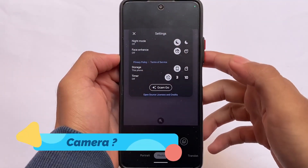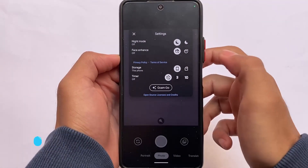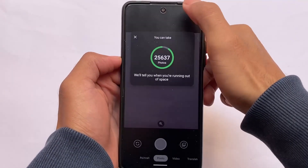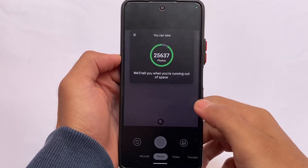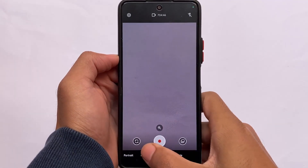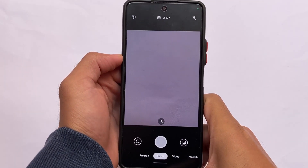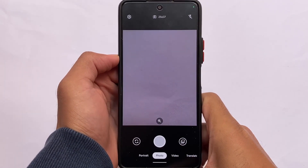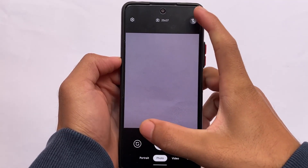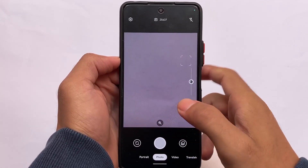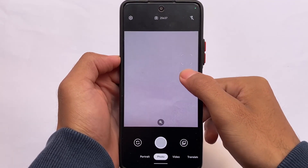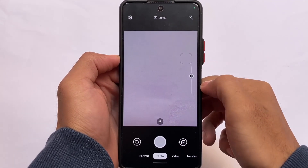Regarding the default camera, this ROM comes with the Google Camera Go edition, which is far better than the normal Snap camera. I never use the Snap camera on any custom ROM — normally I use MIUI camera or GCam.